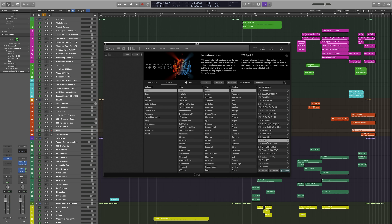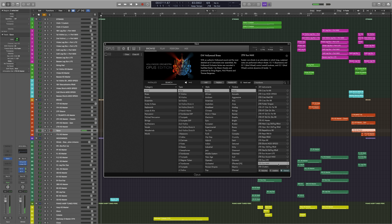The audition feature even works with instruments that you haven't downloaded or installed yet. And if you want to install just a single instrument without downloading the entire library, you can just click on this cloud icon and it's now ready to play.